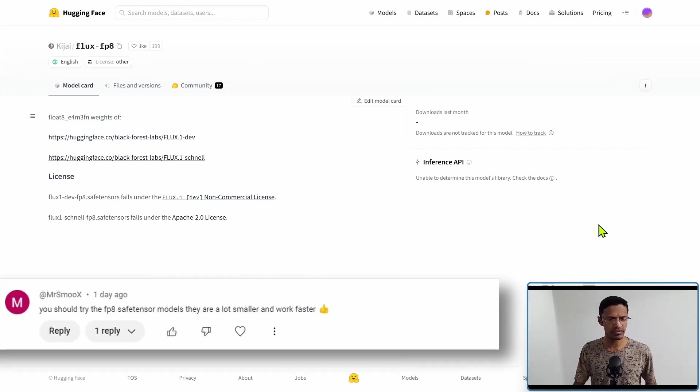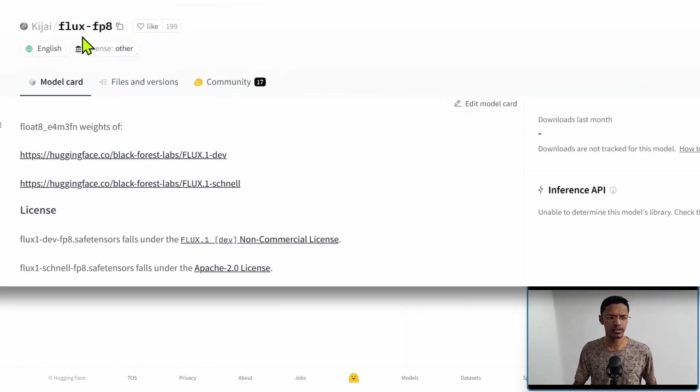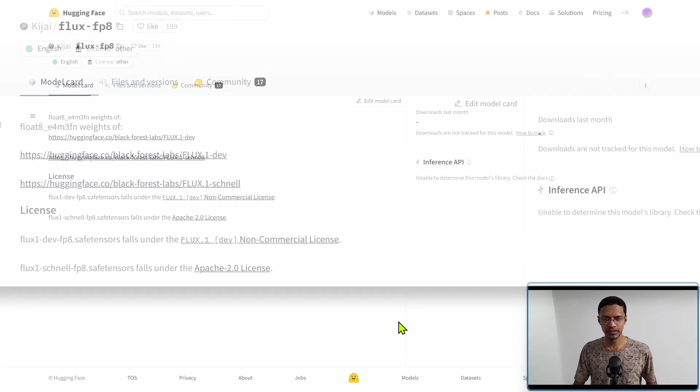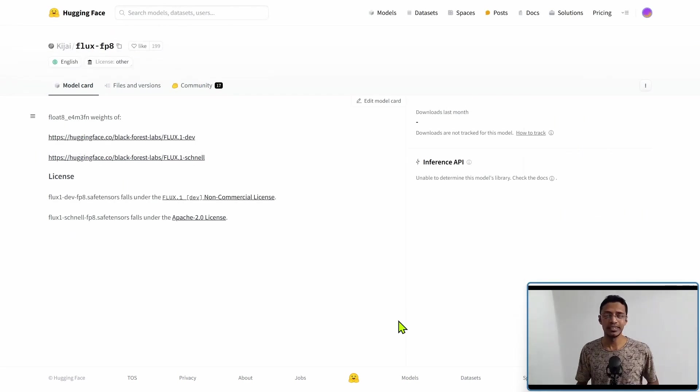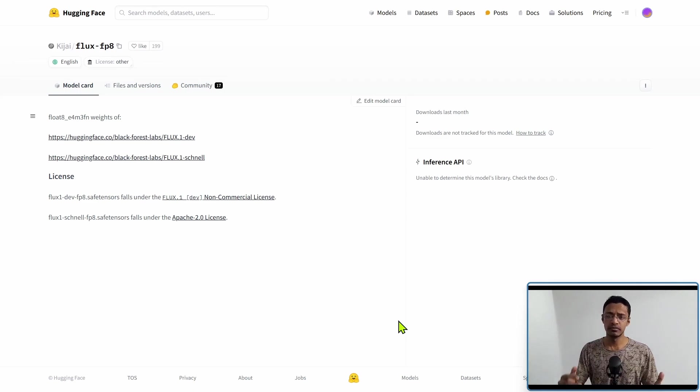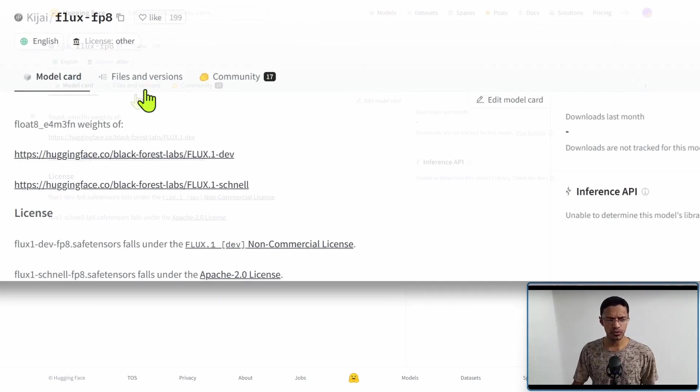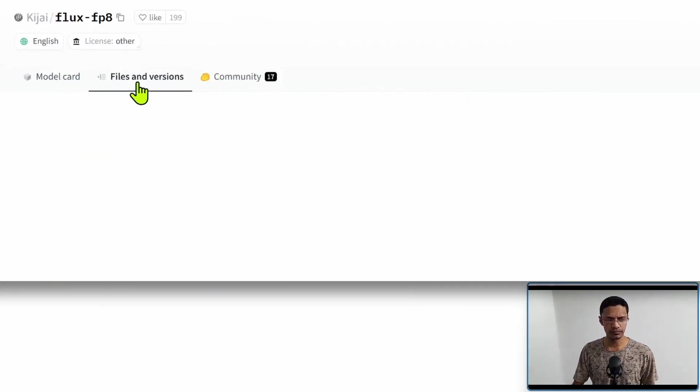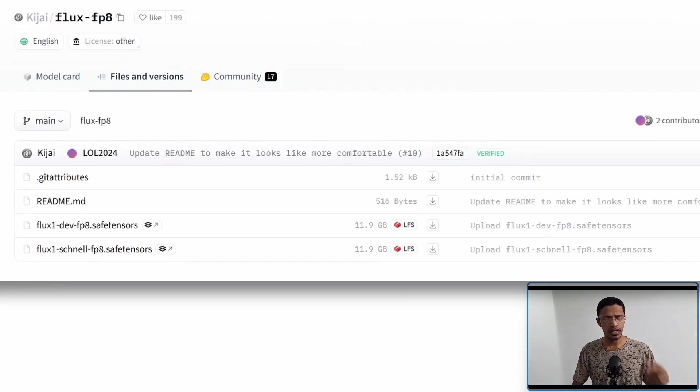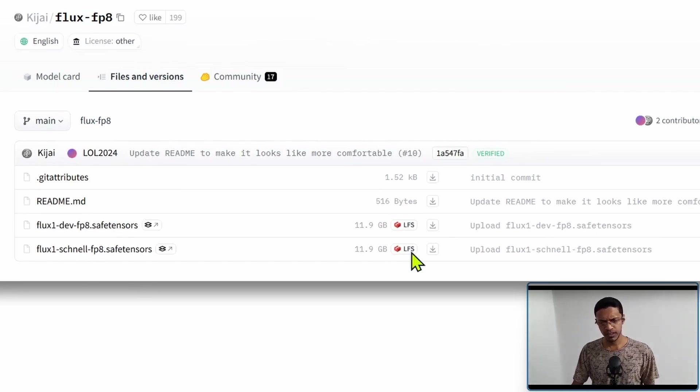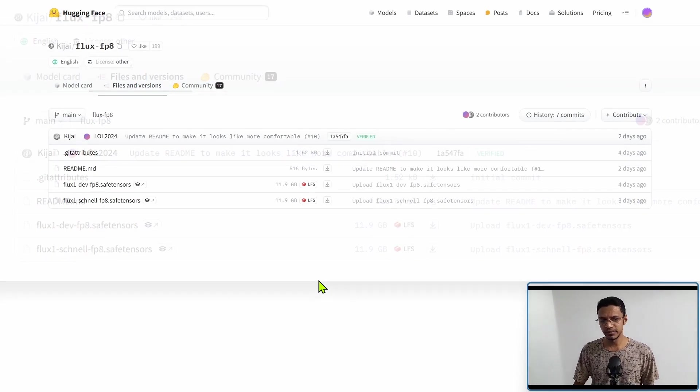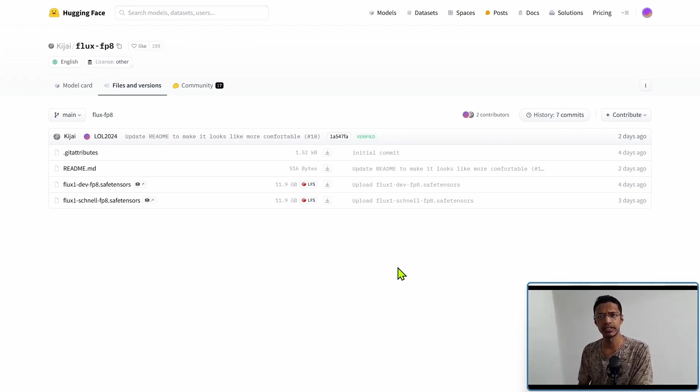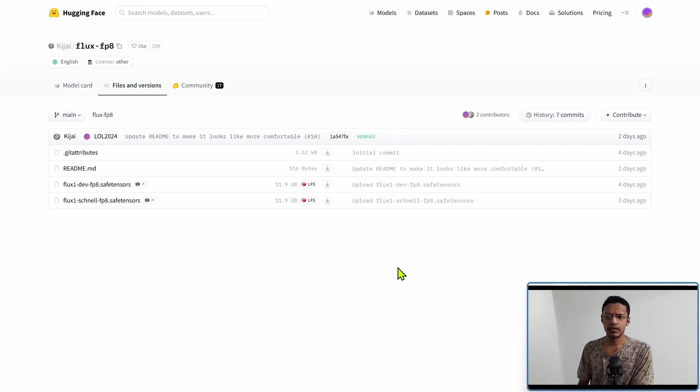The HuggingFace page says FLUX-FP8. This one is at floating point 8, which basically reduces the size by half. If we go into Files and Versions, we'll have two models: the dev one and the schnell one. You can see the size is around 12 gigabytes.